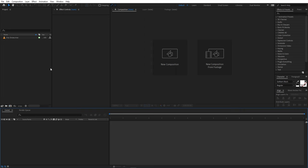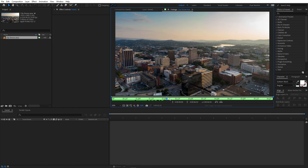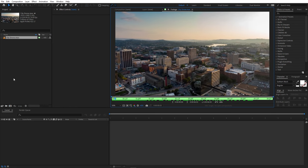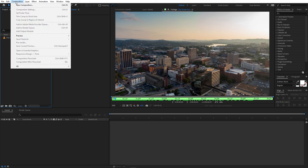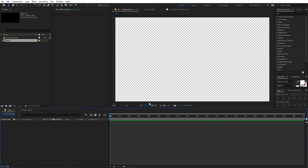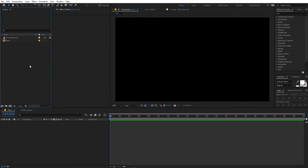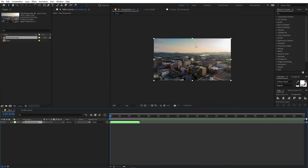Right now I'm in After Effects and I've already imported the city drone footage. You can use whatever footage you want and import it into After Effects. Let's begin by creating a new composition — go to Composition > New Comp, call it 'main', set width and height to 1920 by 1080, frame rate 30 fps, set your duration and click OK. Now drag your stock footage into the blank composition.